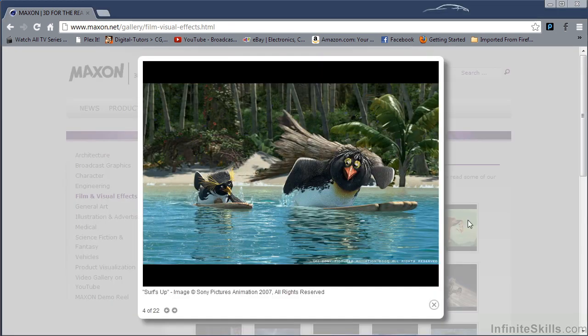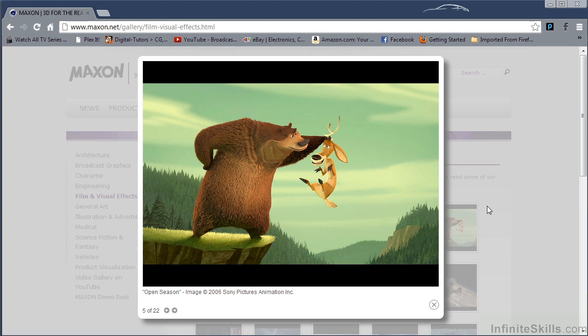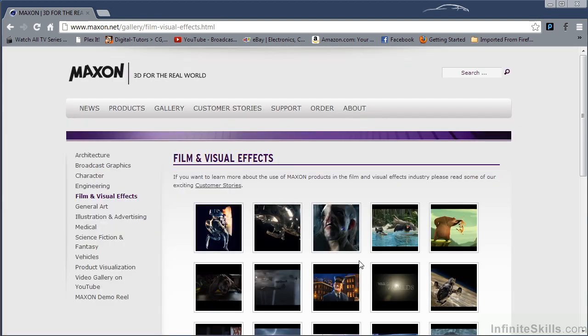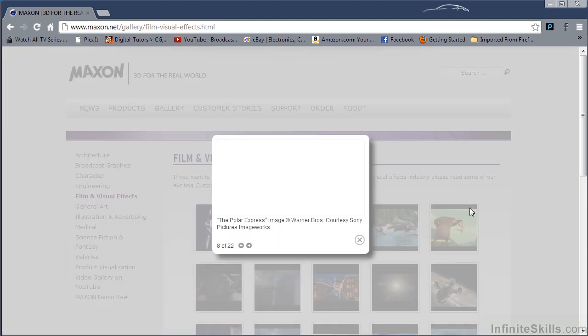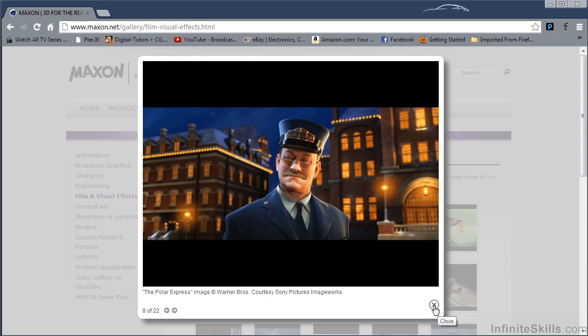Surf's Up by Sony Pictures. Open Season by Sony Pictures. I think we all know this one. Polar Express. This type of film work used to be the domain of 3D packages like Maya or 3D Studio Max. But Cinema 4D has definitely jumped into the race.